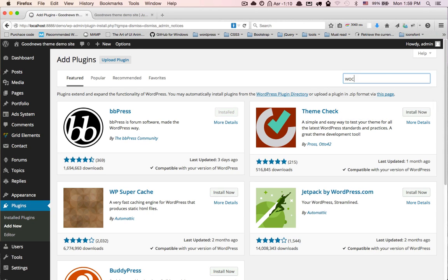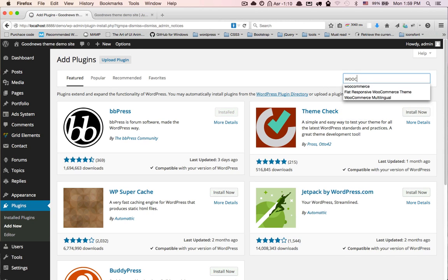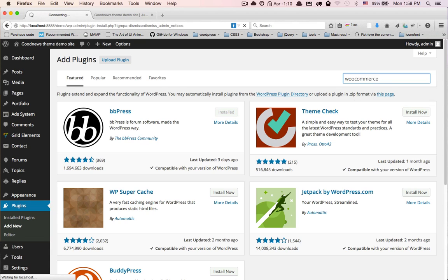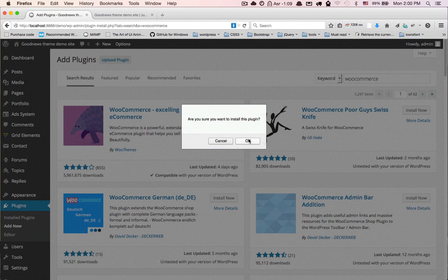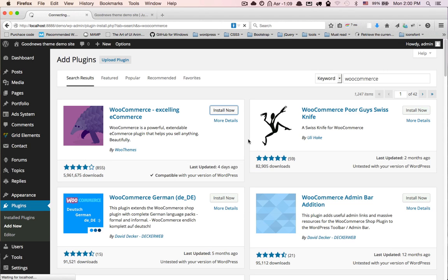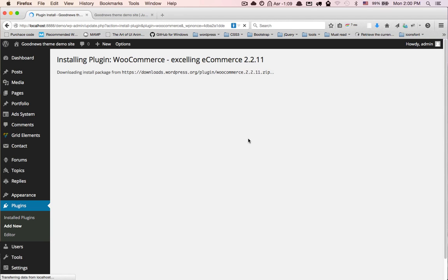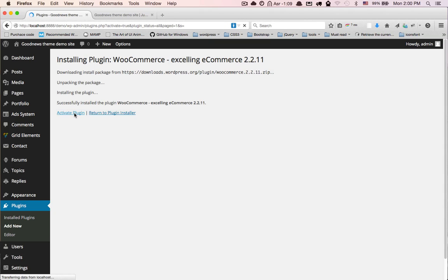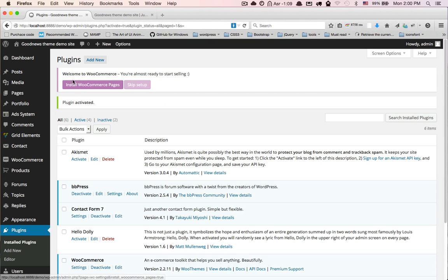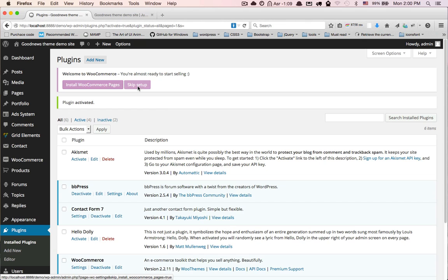Search for WooCommerce, install now. WooCommerce here asks you to install WooCommerce pages. This is already baked in our demo, you can skip this step.